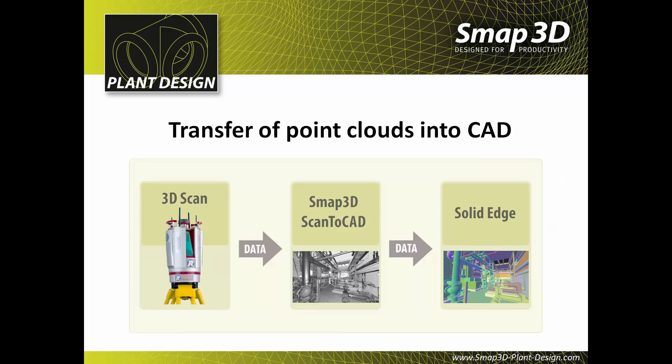The process of Scan2CAD is simple. Using a 3D laser scanner, a building or an object is scanned. The resulting point clouds are loaded into SMAP3D Scan2CAD.